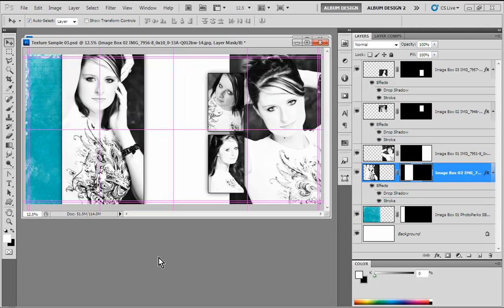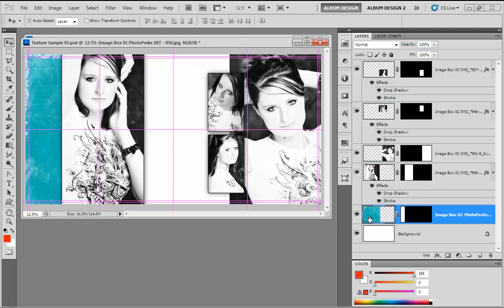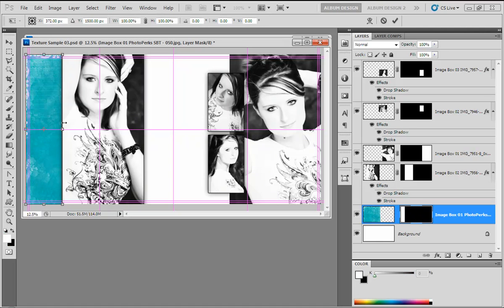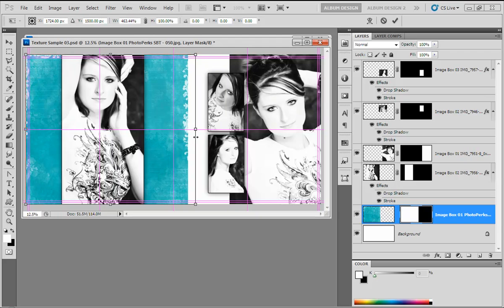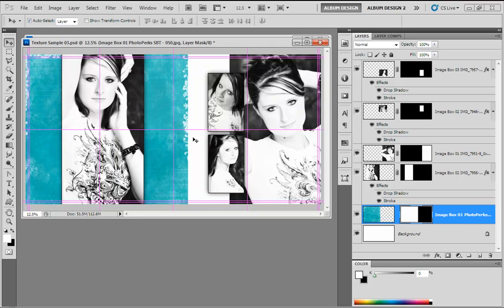The next big adjustment is on the texture layer. Again I'm going to unlink the layer mask, click on the layer mask, hit Control+T or Command+T on a Mac, and stretch that layer mask out all the way over, revealing the full texture. Go ahead and hit Return, and then link those two back together.